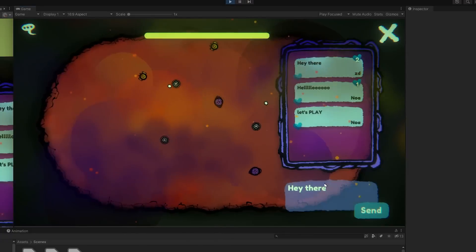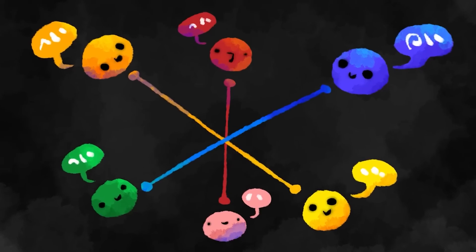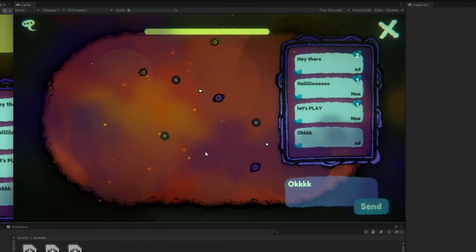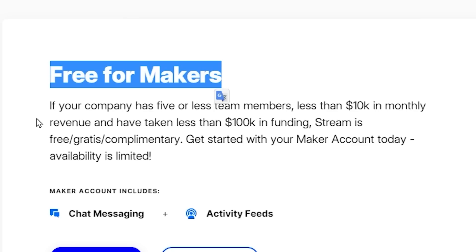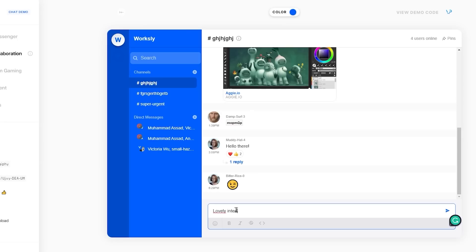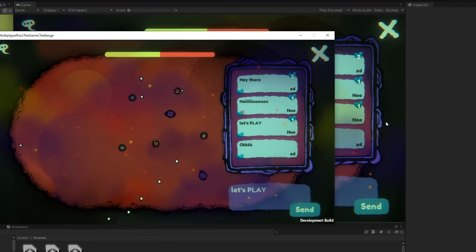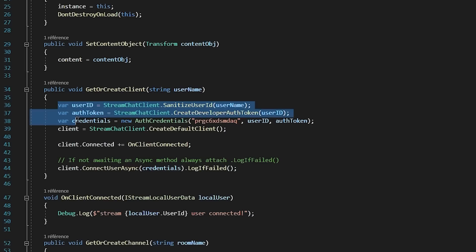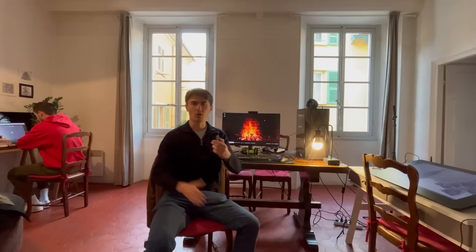Stream recently released their 4.0 version and this makes implementing a chat into your multiplayer games ridiculously easy. So you can sign up for a free Maker's account using the link in the description and add your own chats to your games. Definitely the most plug-and-play automated solution on the market and is constantly evolving and improving. Okay, now passing on the project to developer number three.